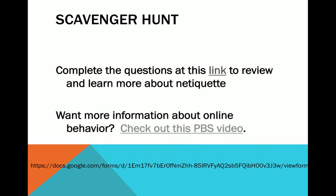Now that you have completed your training for a license to surf, please take a moment to answer the questions located at the link above. If you want to know more about the importance of netiquette and the consequences of poor netiquette on society, watch the PBS video Bad Behavior Online. Thank you, and may you surf happily and safely, always.